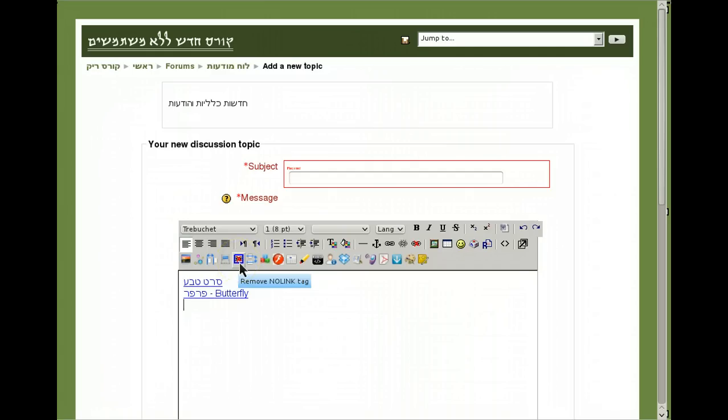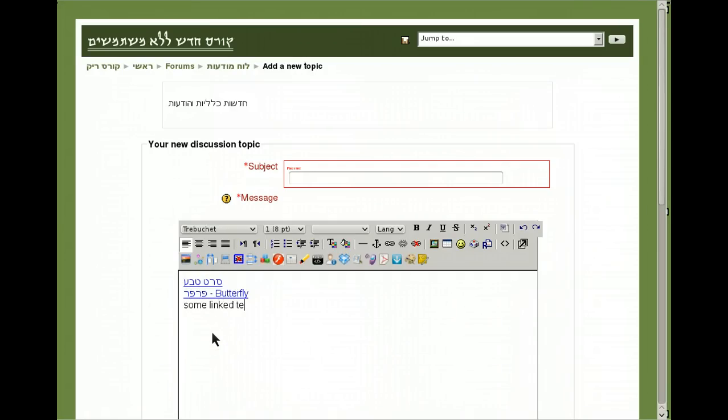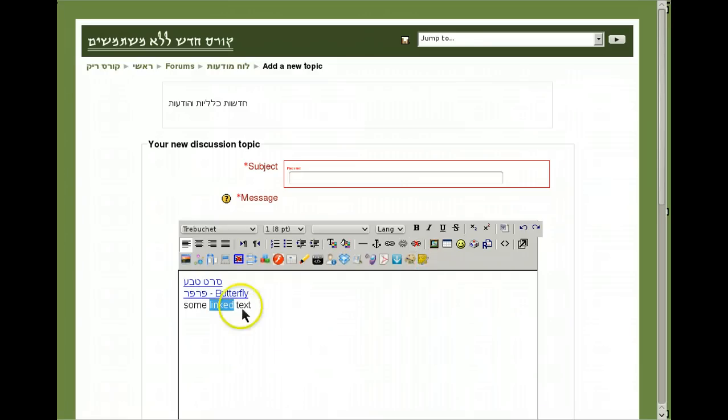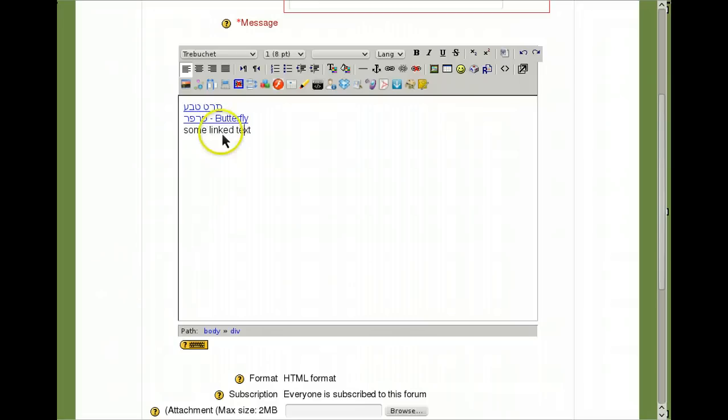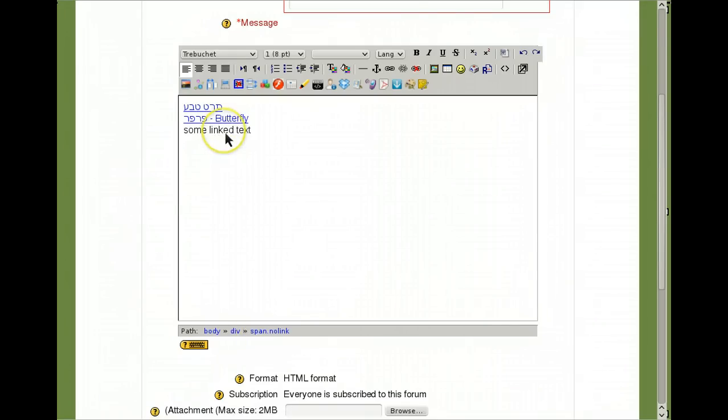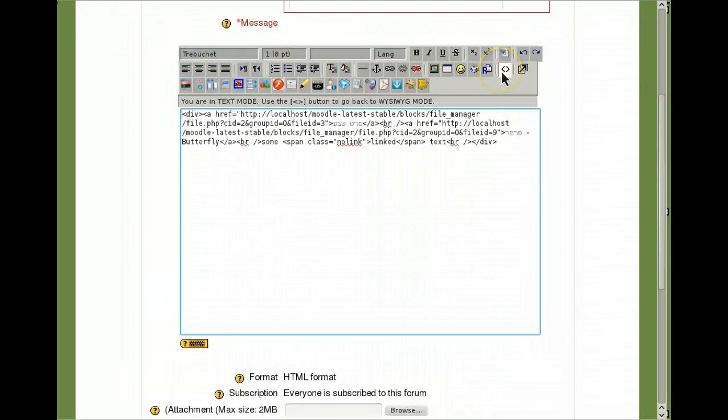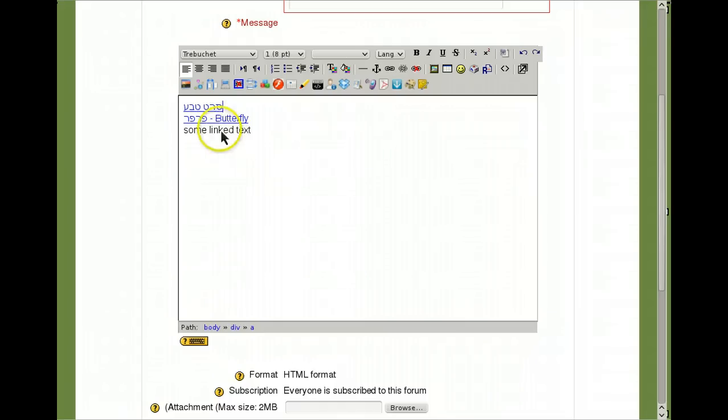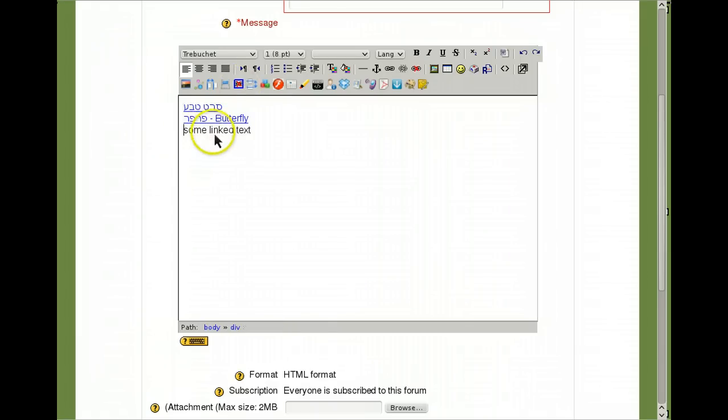This is the remove no link tab. Sometimes a teacher selects some linked text and marked it as no link, prevent automatic linking. And then when I'm clicking the linked text you see down at the bottom span no link. Sometimes we want to remove it and not go into the code to remove it. So you just click the link and then remove, and you can see the tag is removed.